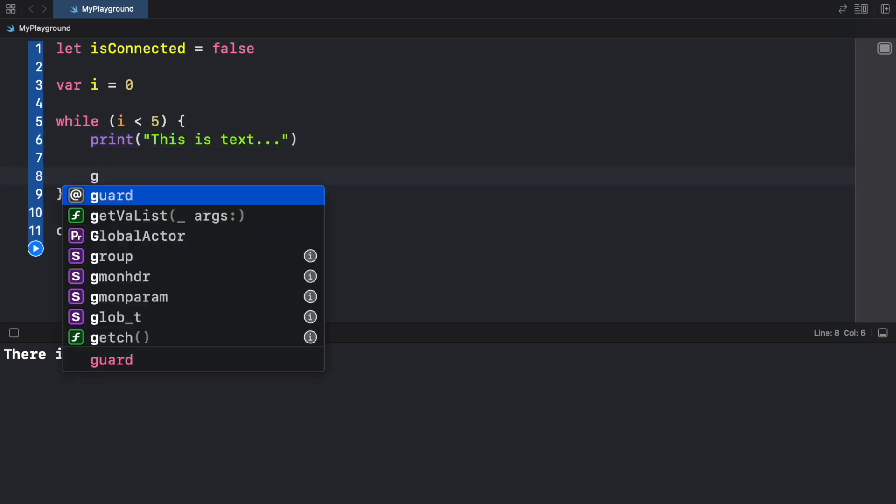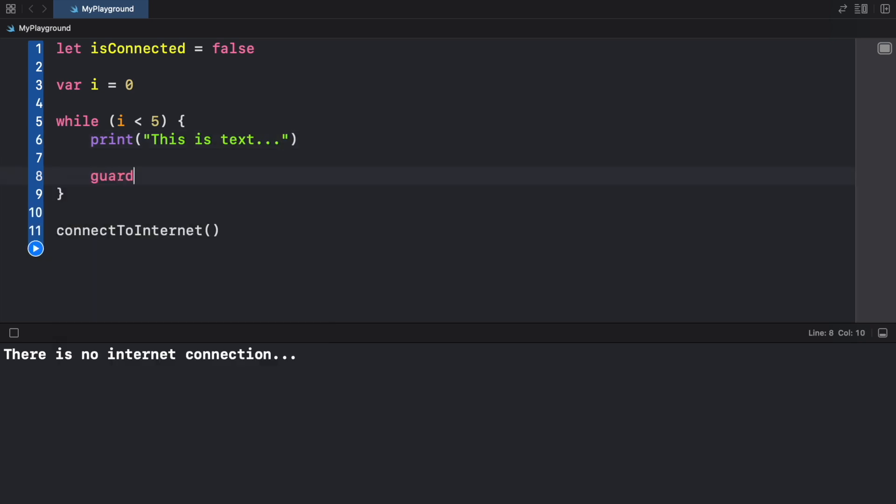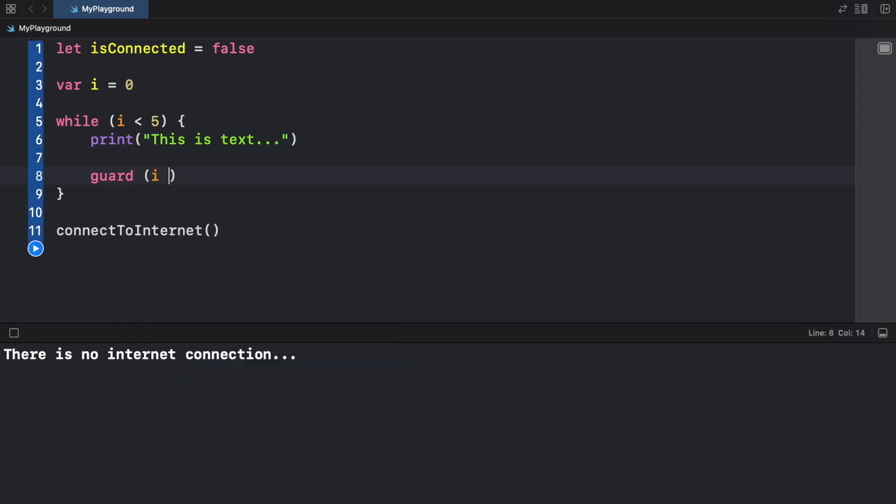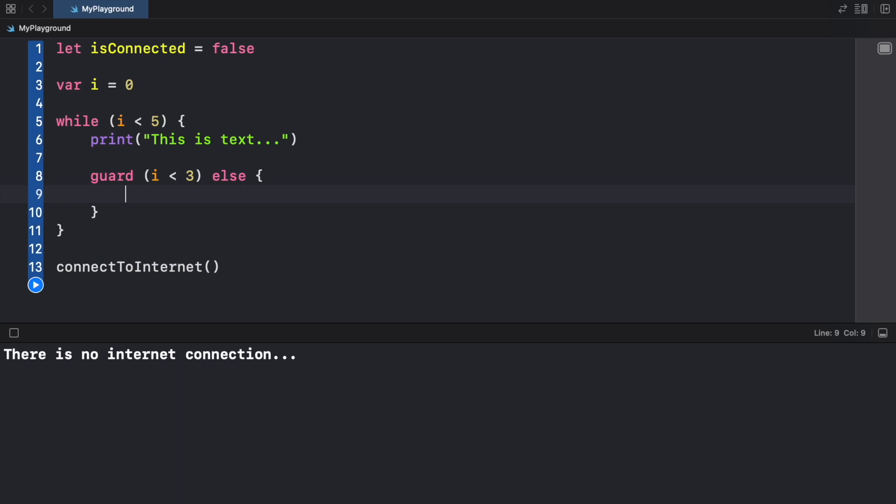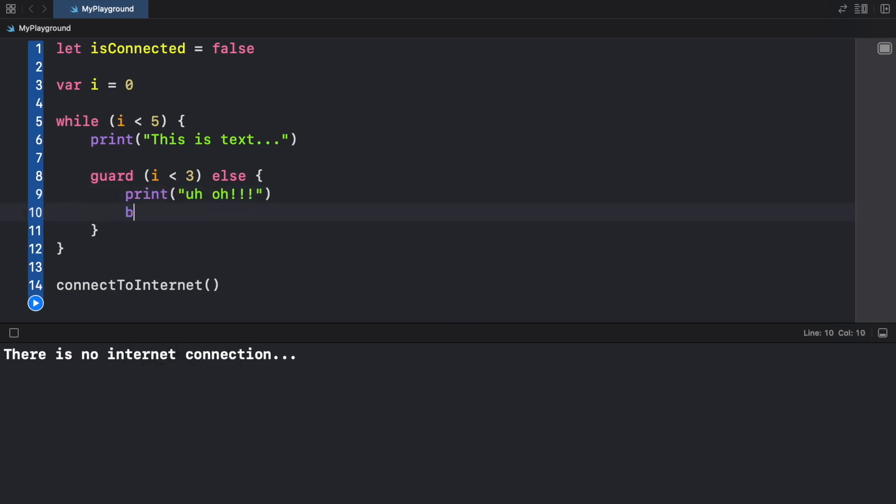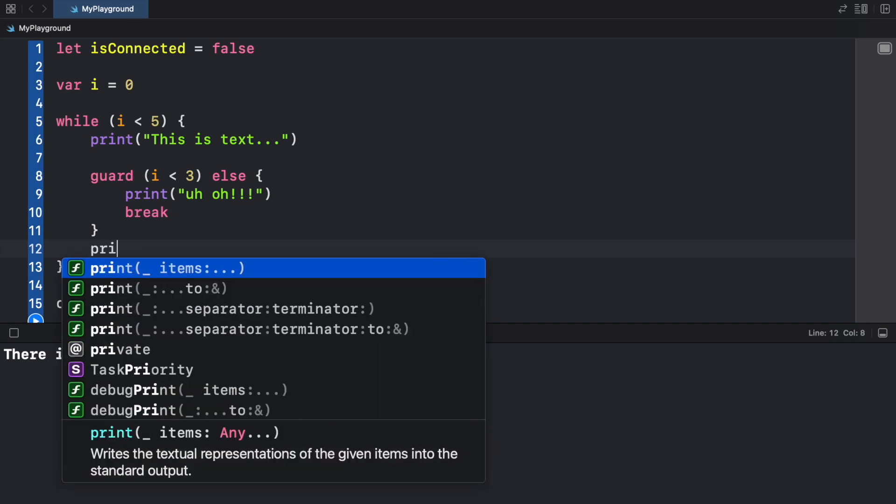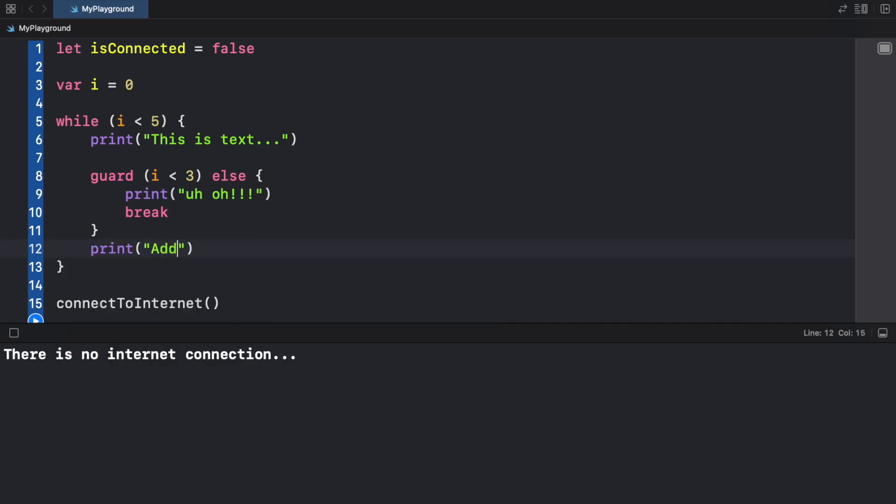Inside here we're going to go ahead and type in guard, if i is less than three. It checks that this is true, we're going to continue, otherwise we're going to break out of this loop with this special code print "uh oh!!" and we're going to break.